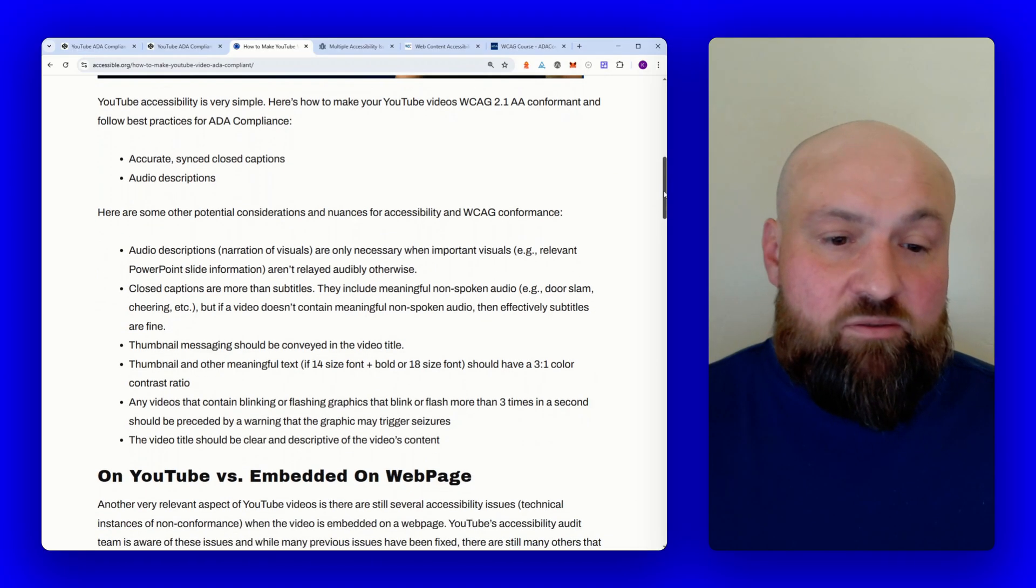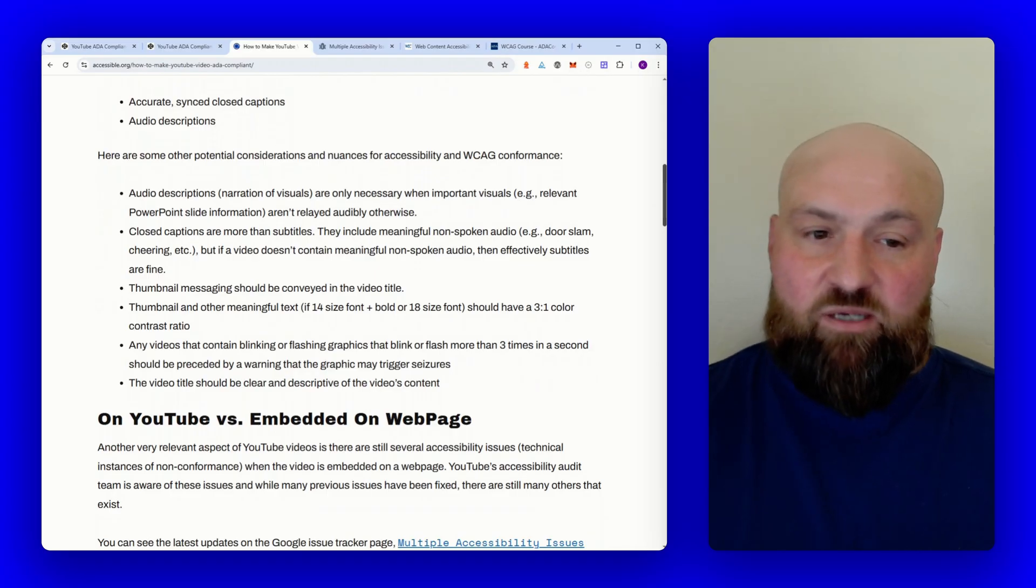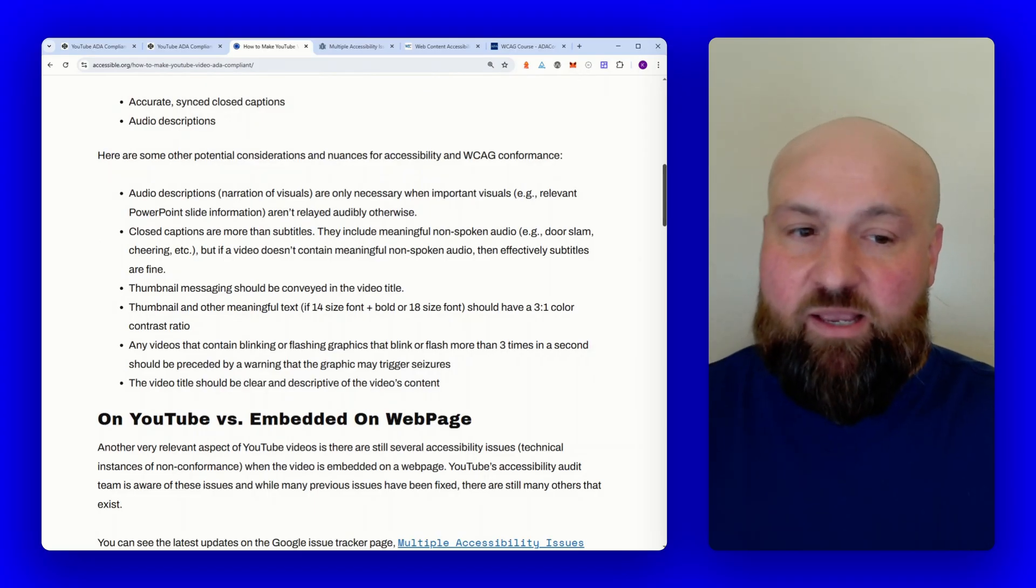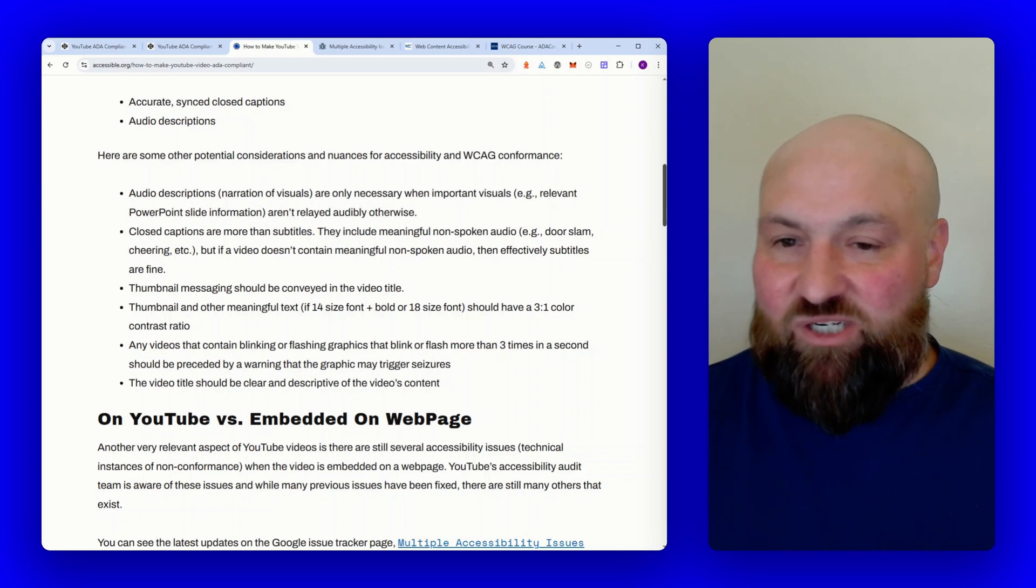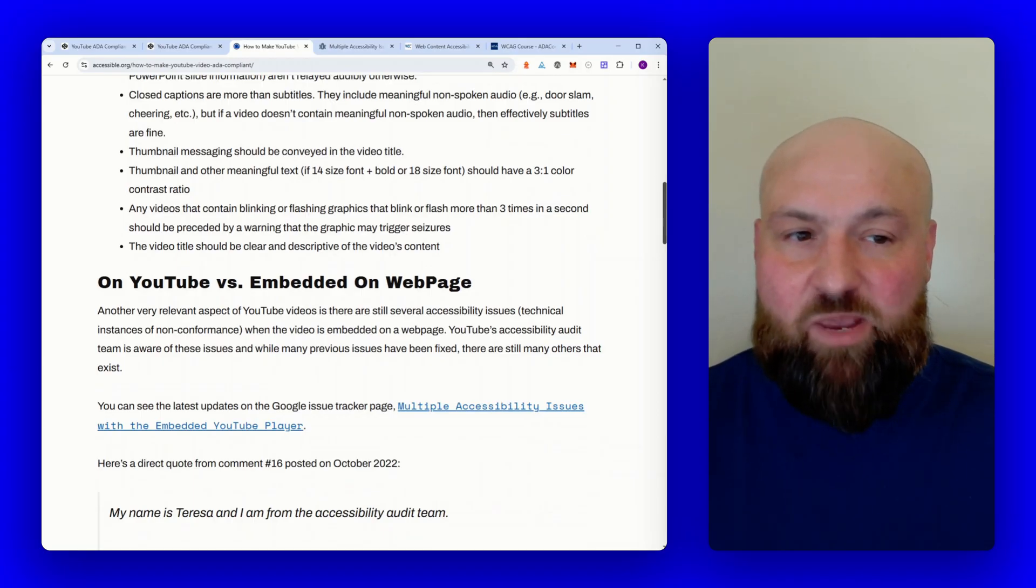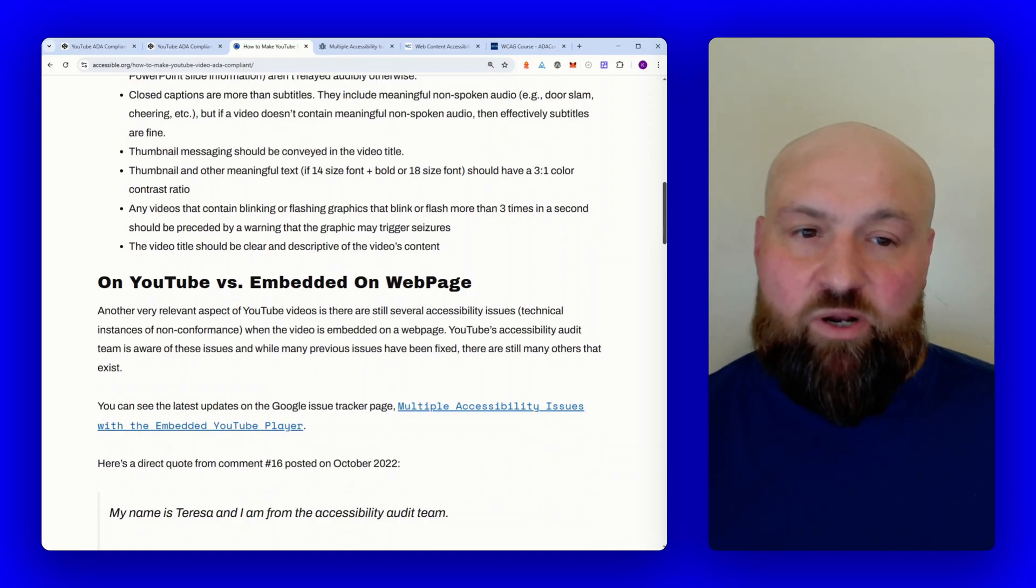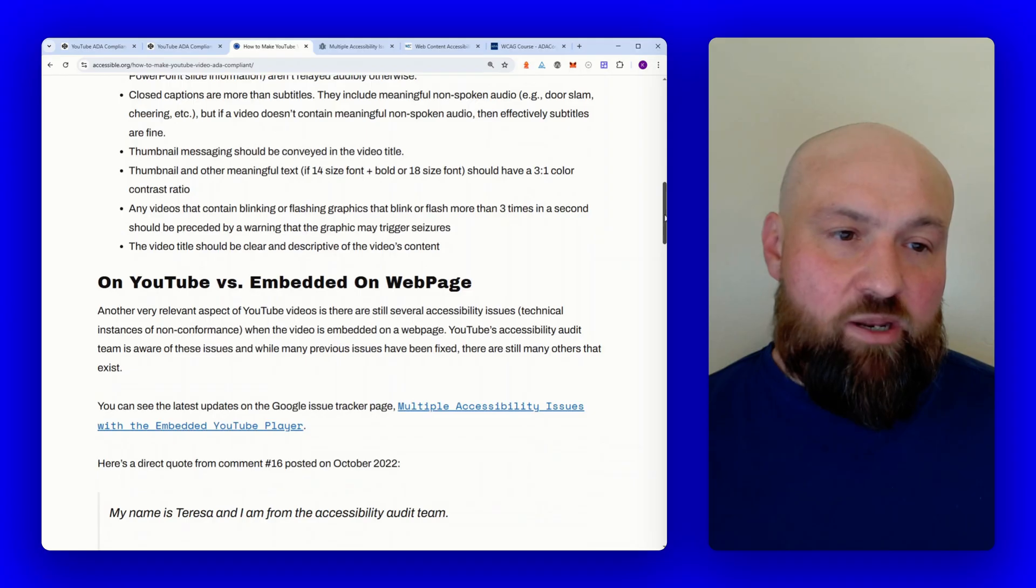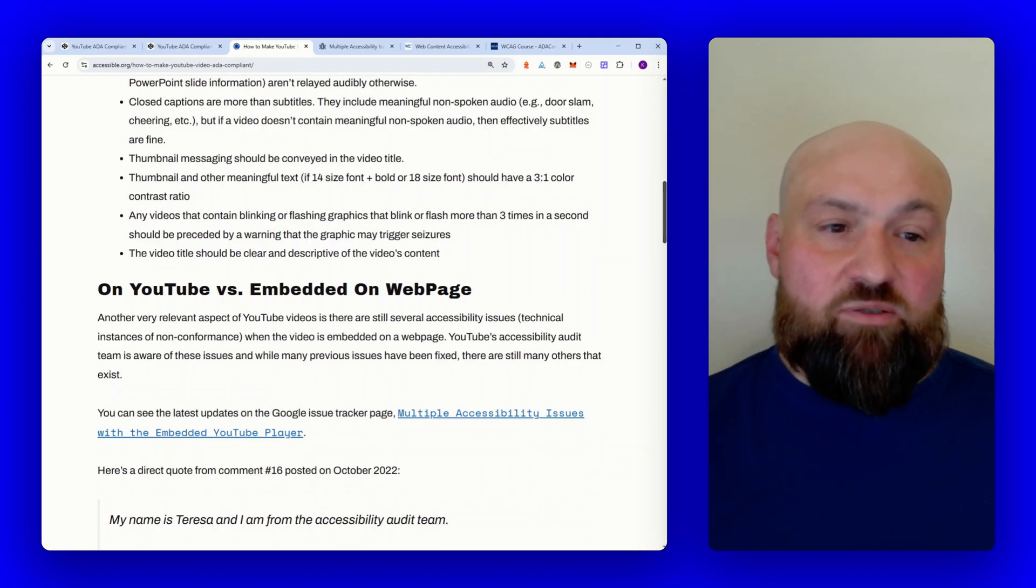So let's continue on down with some other accessibility considerations when it comes to YouTube. Obviously thumbnails are very important on YouTube, and just keep in mind that if there is some additional meaning in thumbnail messaging, then the best place to put that would be in the video title, so just bringing forward whatever messaging is happening in the thumbnails. And then also some color contrast considerations. If you're making a thumbnail, most often the text is going to be larger text, so you only need to have a three to one color contrast ratio if you're using larger text. And by the way, larger text being 14 point in bold or just 18 size font with no bold.